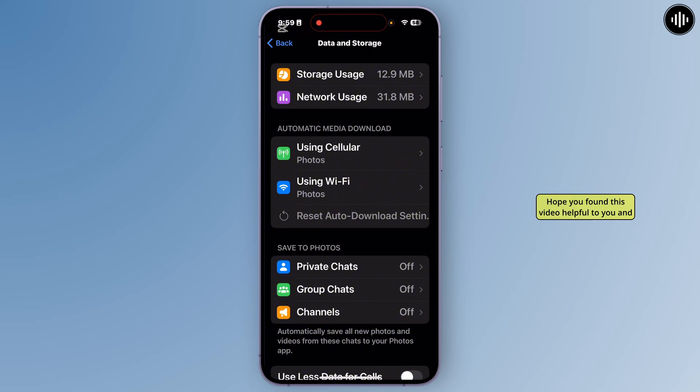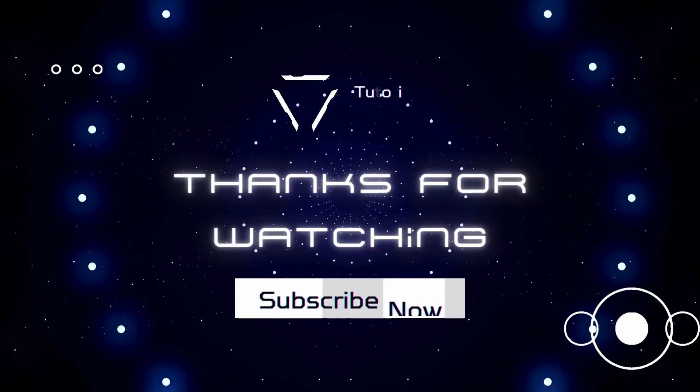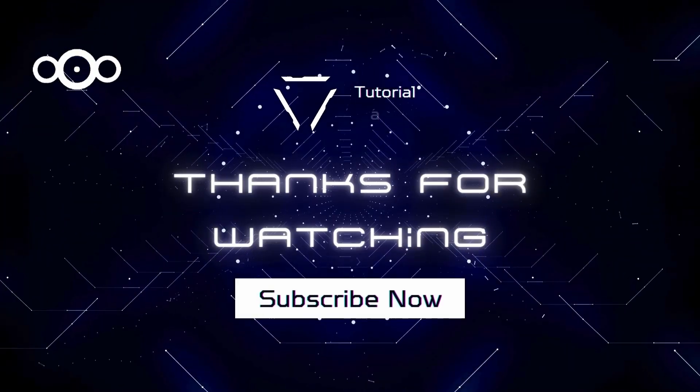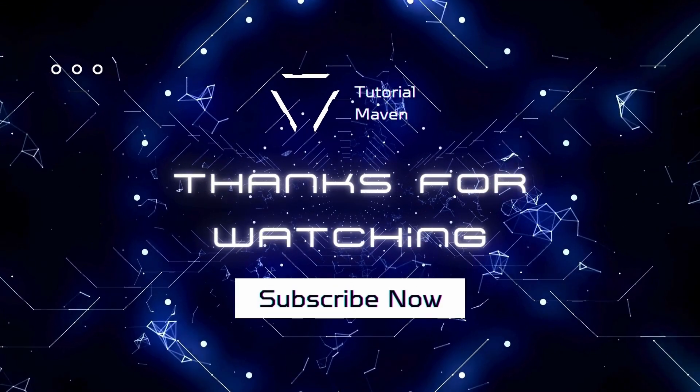And please don't forget to subscribe to my YouTube channel for more quick and short tutorials like this. Thank you for watching this video. Have a nice day.